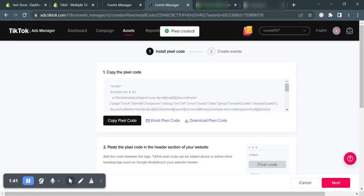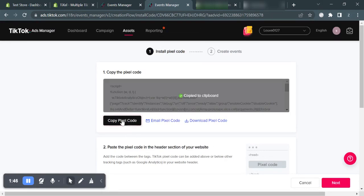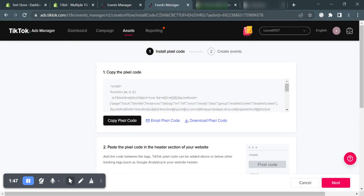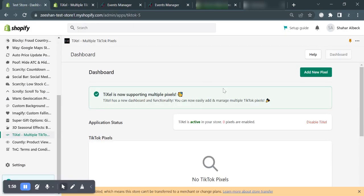That's it. The pixel has been created. Copy its code by clicking this button and go back to the pixels dashboard in your Shopify store.